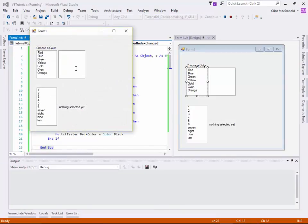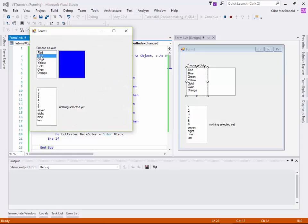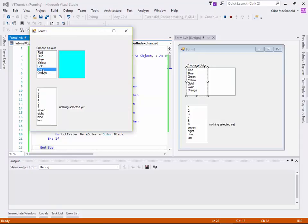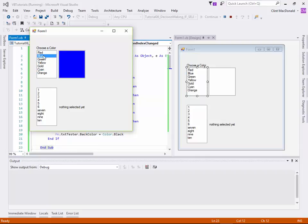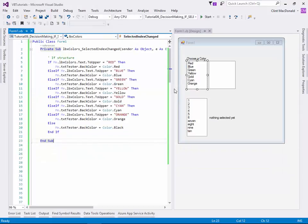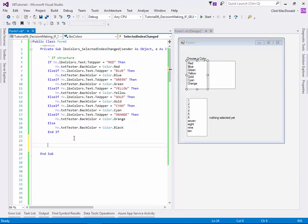So let's go ahead and run the project. Up comes the project. And as I click on each particular item, you can see that the background color of the text changes. And that's showing us that that event is running.